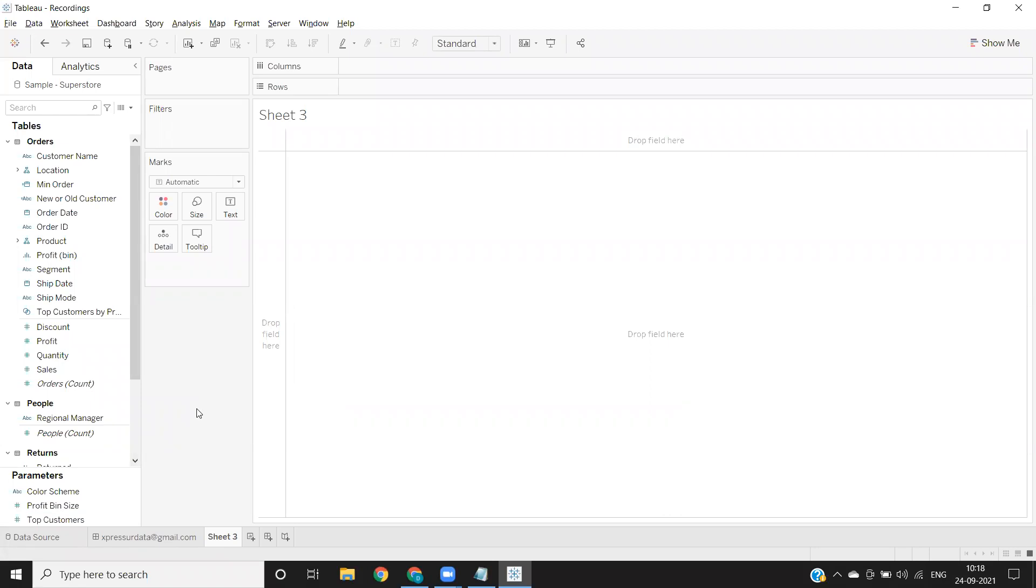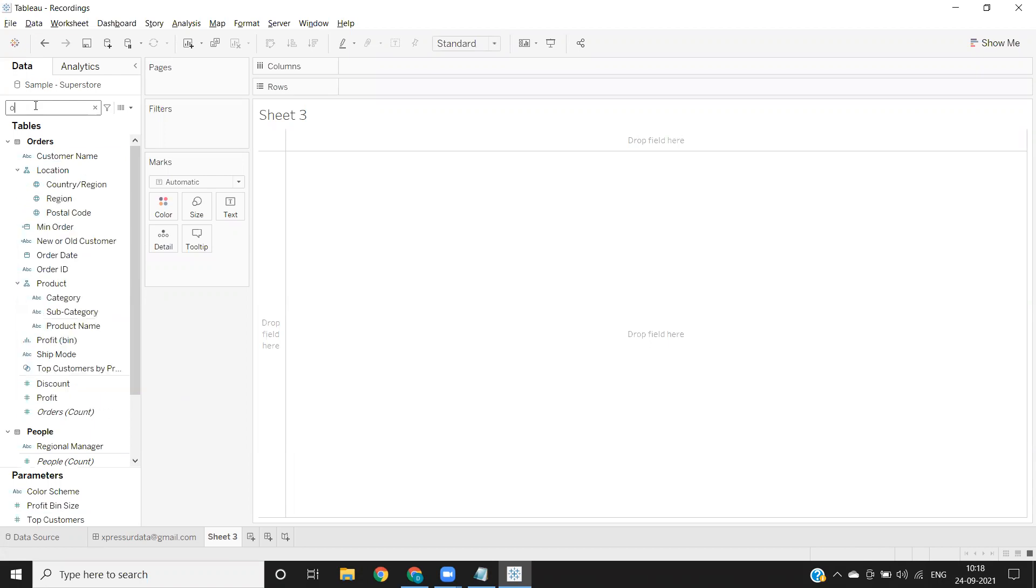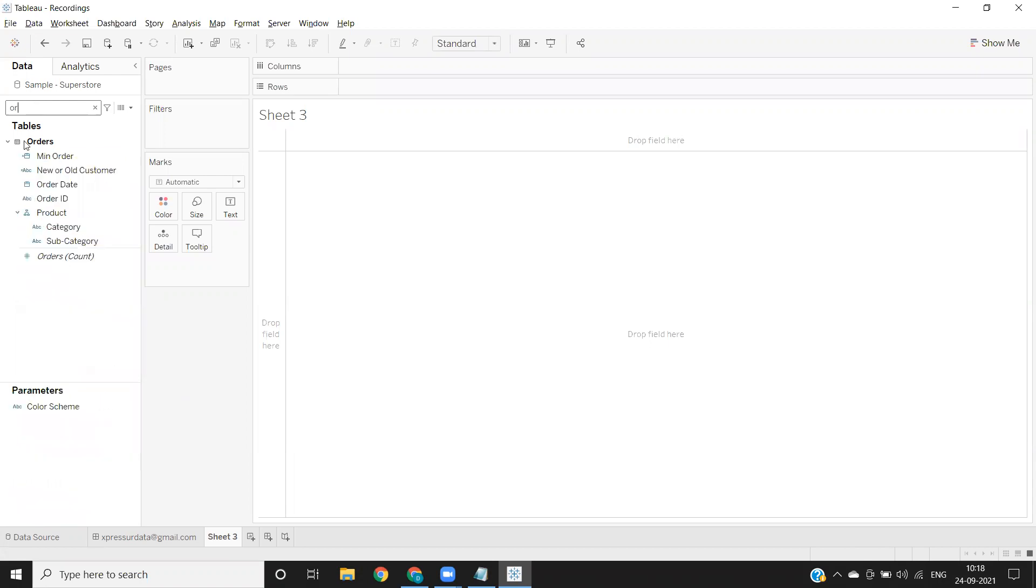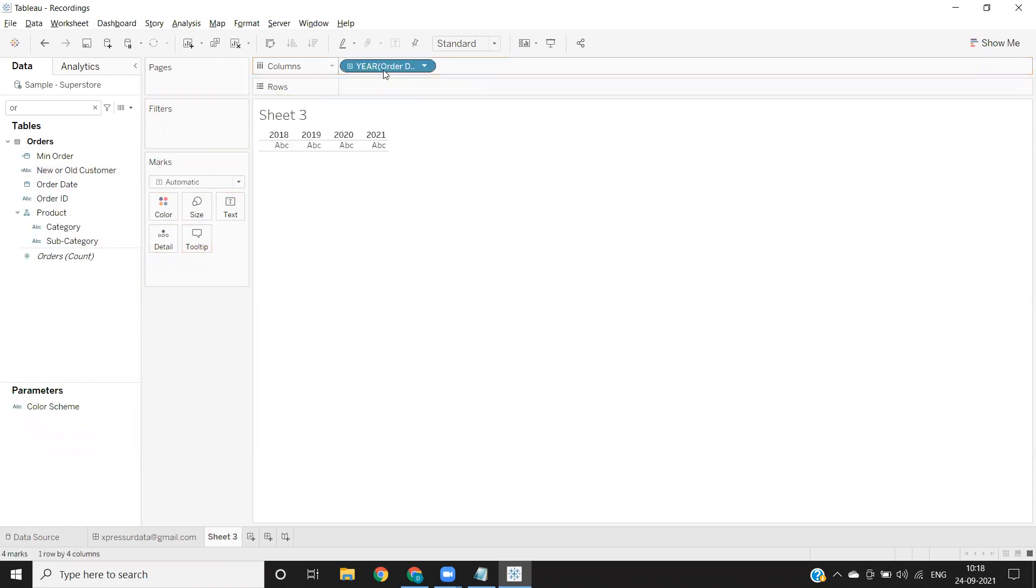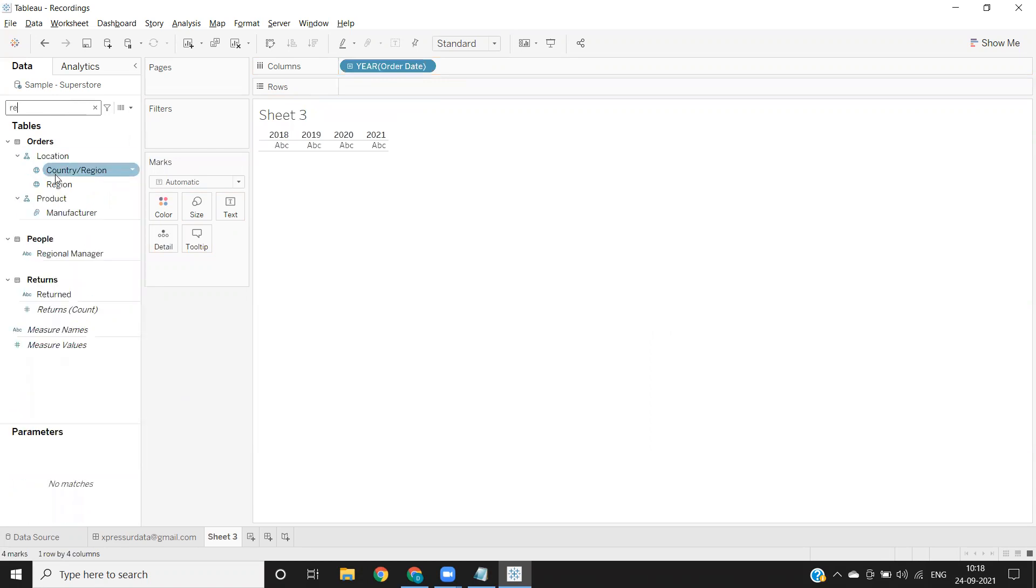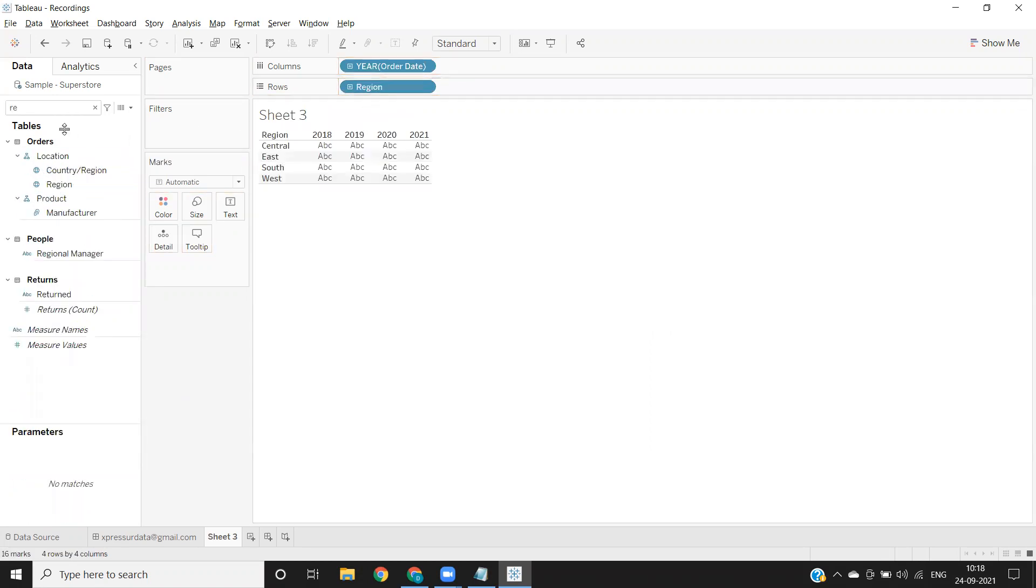Here we are creating a simple scene using our order date. I'm taking the region and I'm taking my sales measure—sorry, not sales, let us take profit.